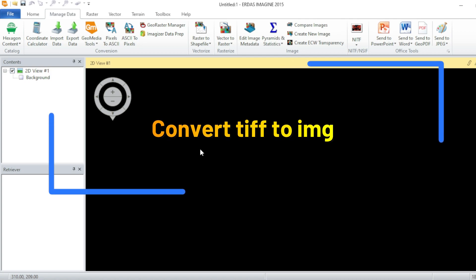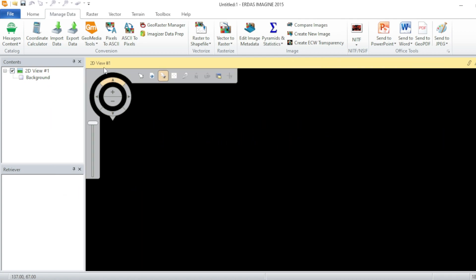So let's go and we will import one band in this tutorial. Go to manage data and then import data.